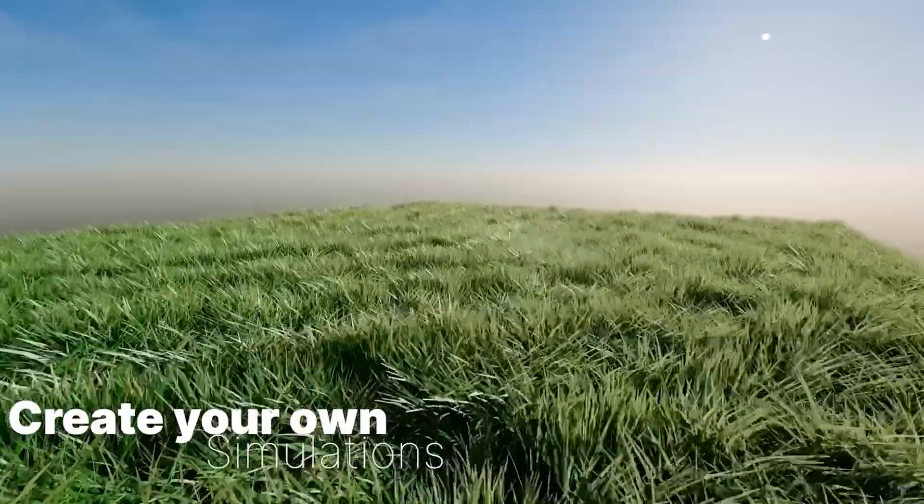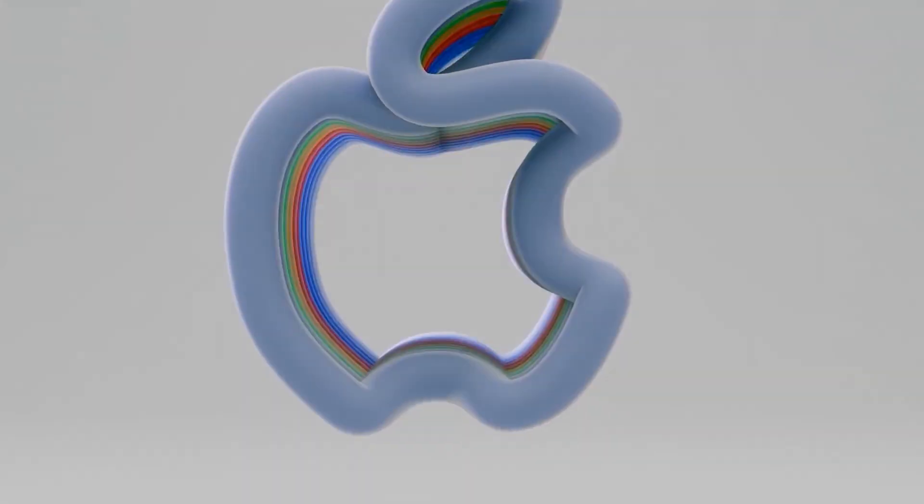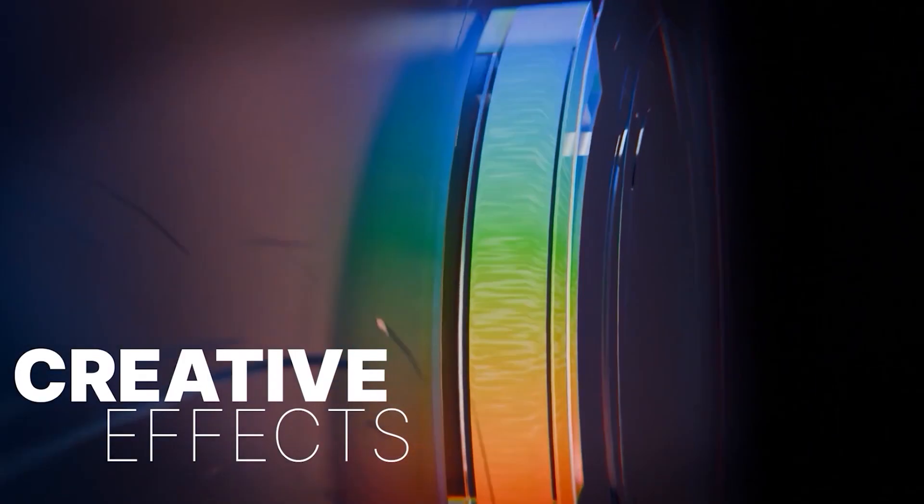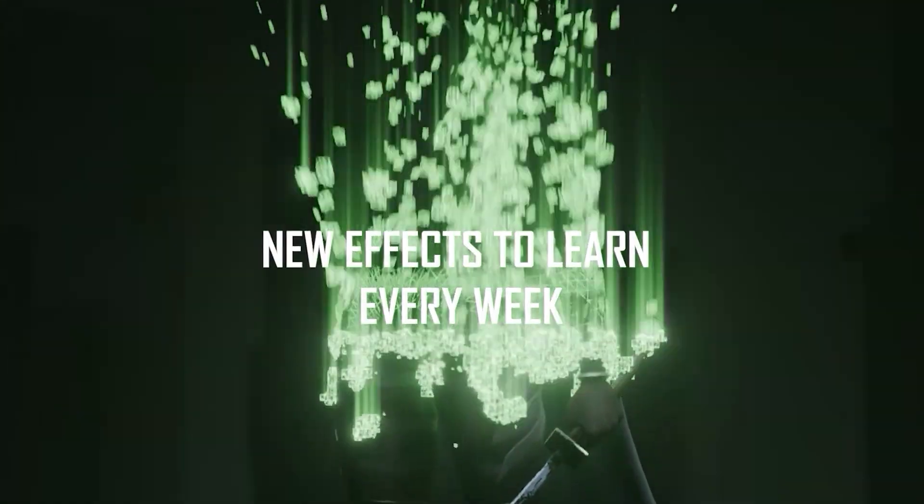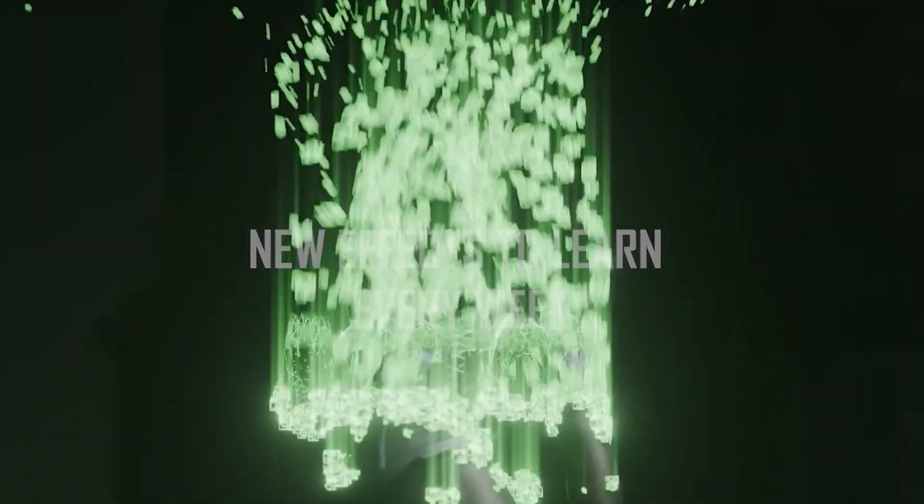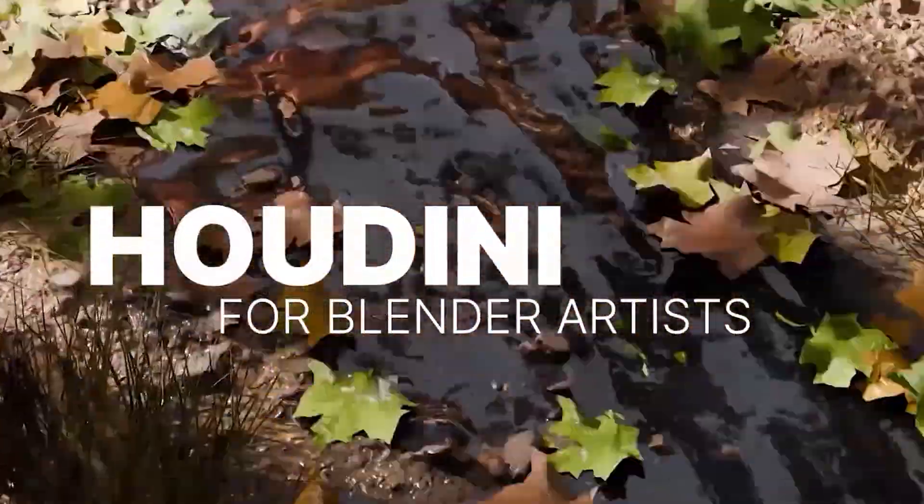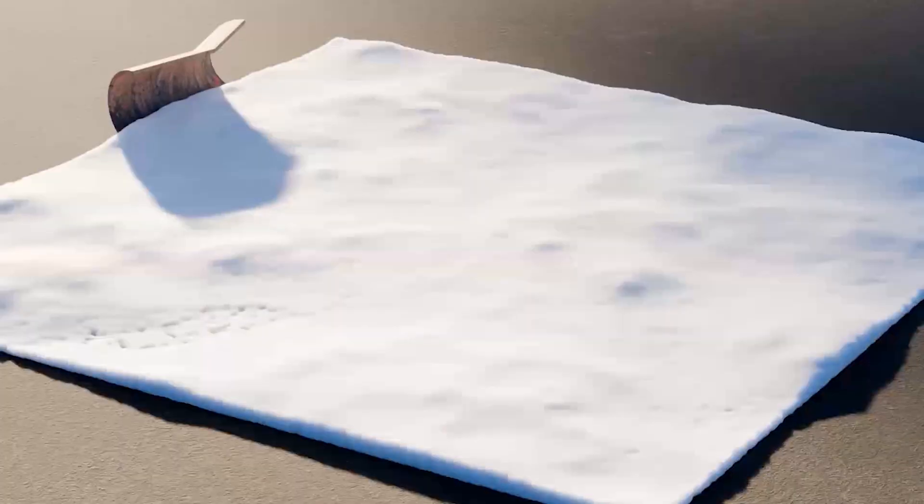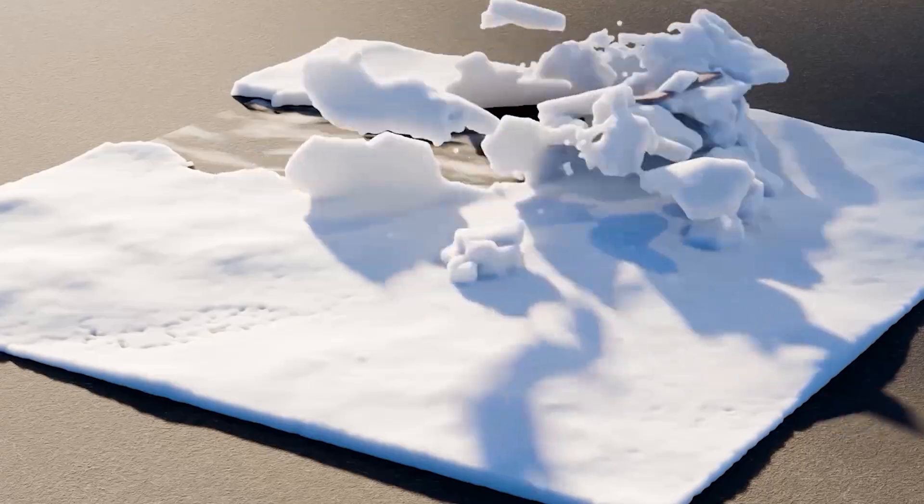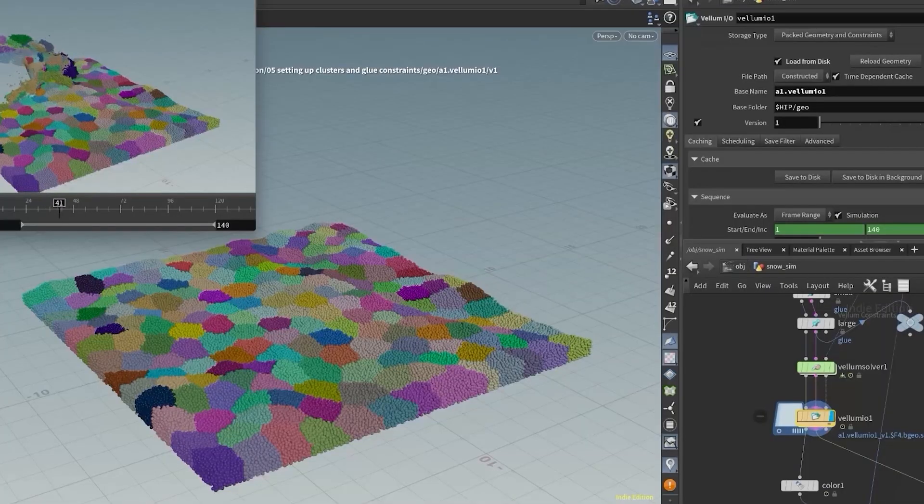The Master Geometry Nodes course shows you how to build procedural systems from scratch. The Blender Advanced Effects course dives into motion graphics and high-end VFX entirely inside Blender. And the Houdini for Blender Artists course bridges Blender's workflow with Houdini's procedural power.